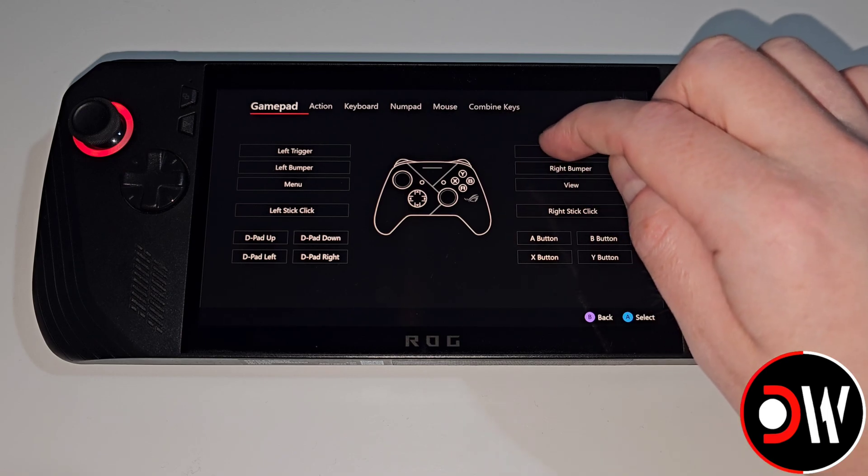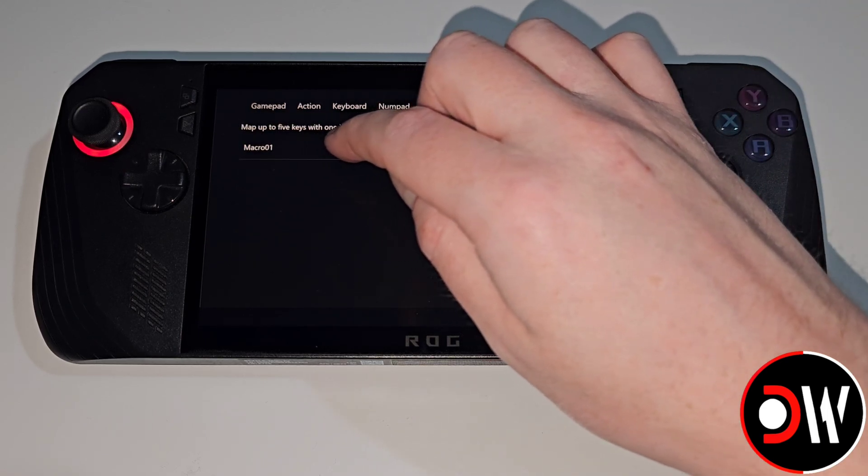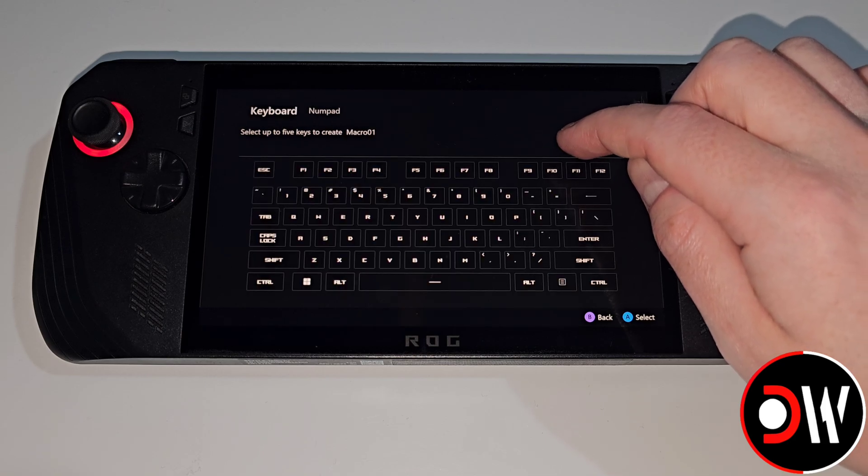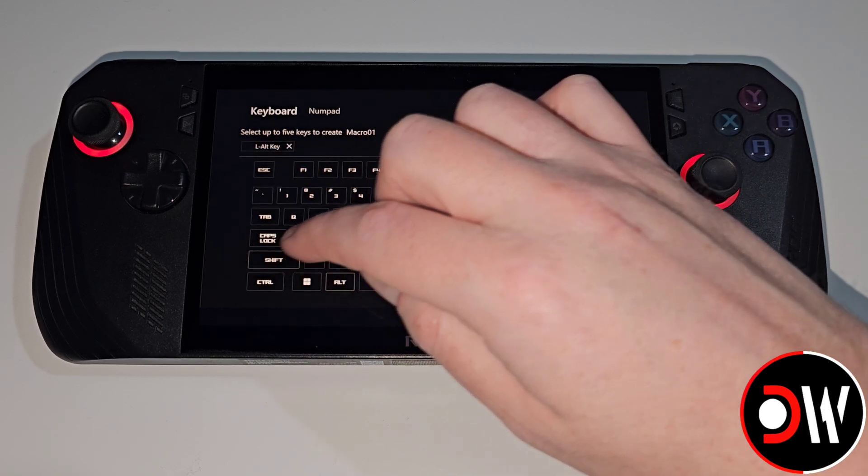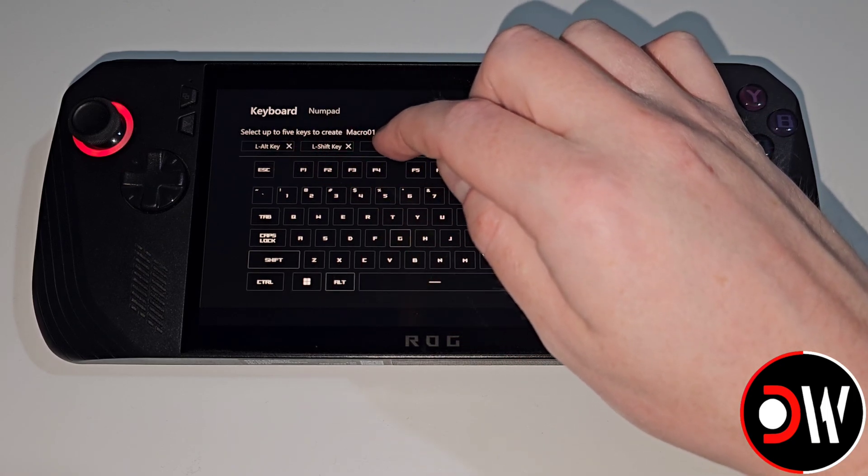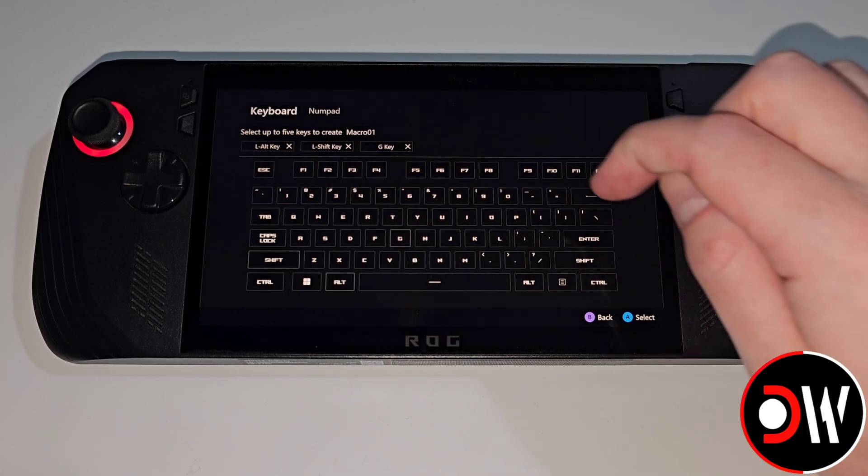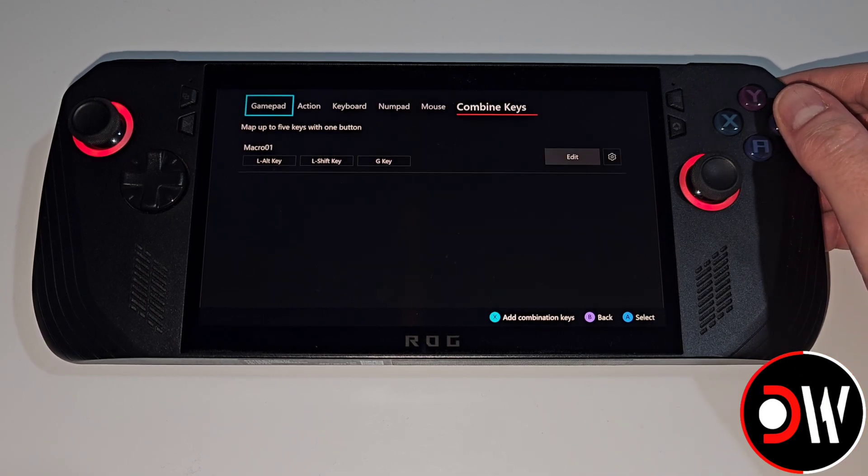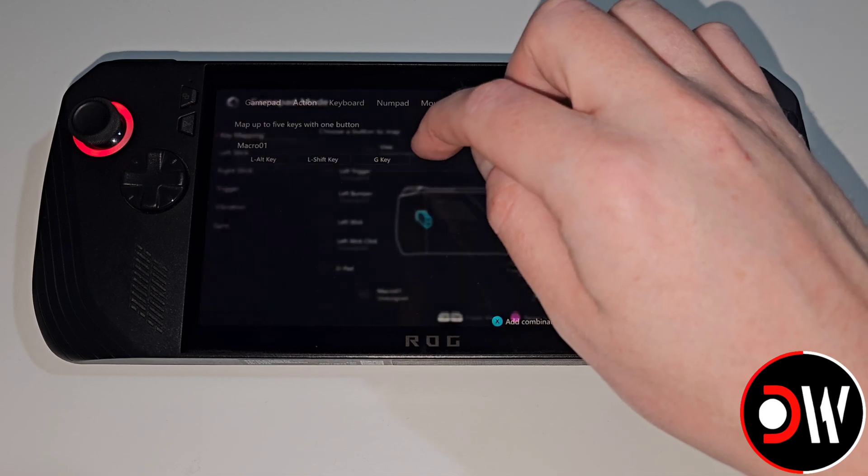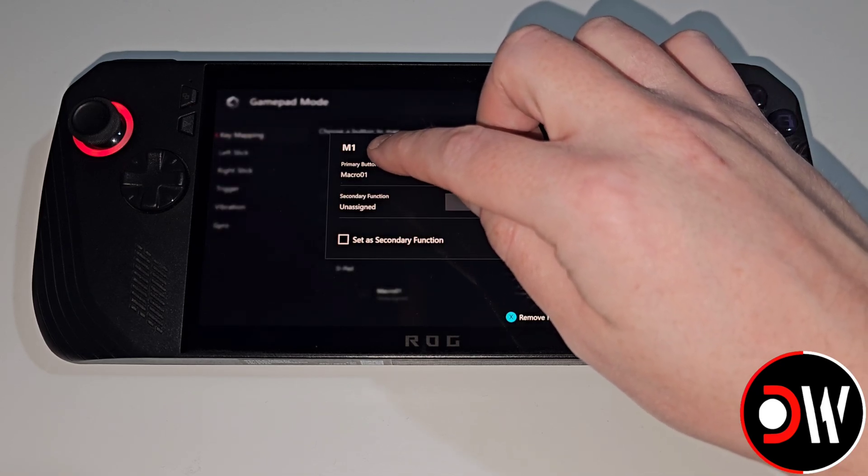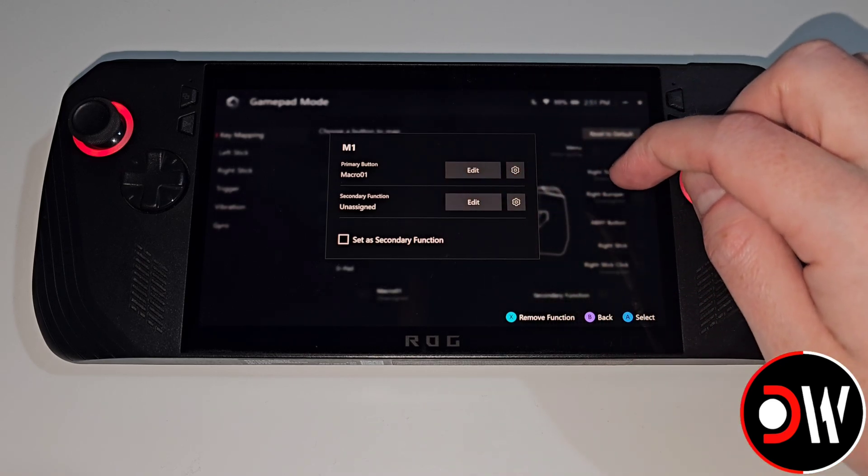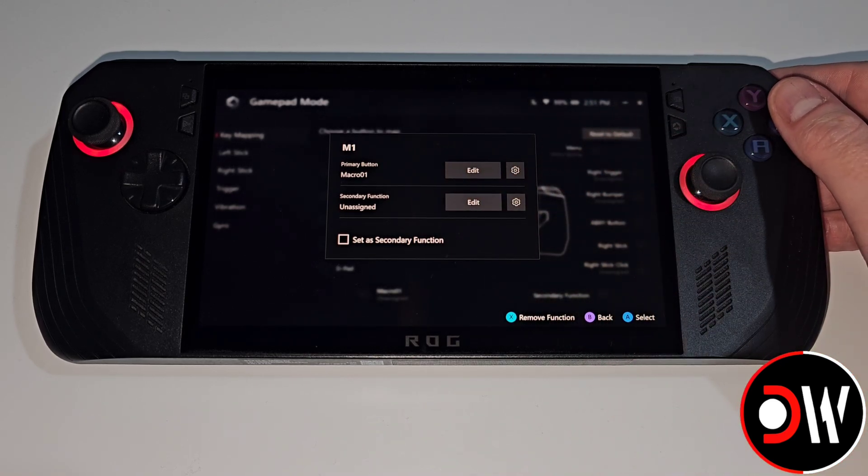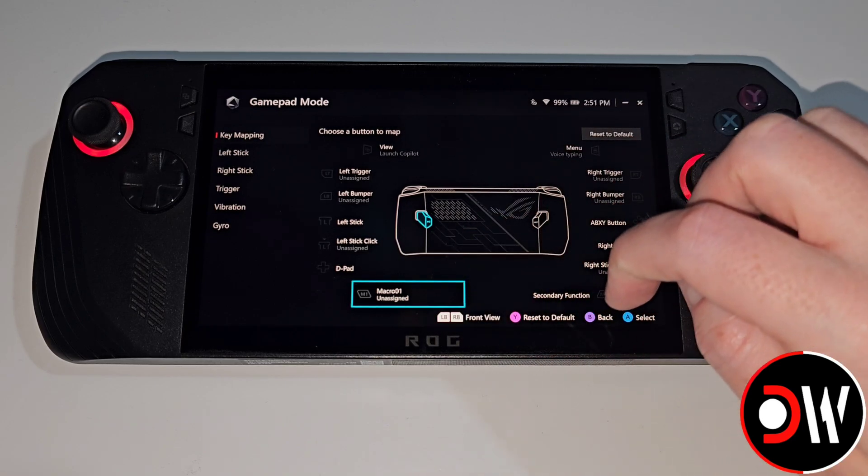Select this and here we'll see primary button. We're going to choose edit. Once this screen loads we're going to choose combine keys and on our first macro we're going to choose edit. Here we're going to choose Alt Shift and G and make sure it's the left Alt, left Shift and G key. Once that's done let's press B for back and select the macro. Now you should see M1 primary button macro 01. When we press back we'll see that macro 01 is applied.